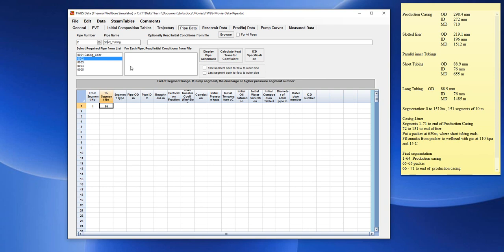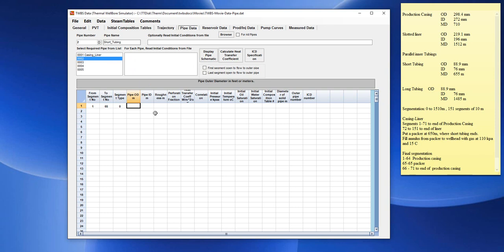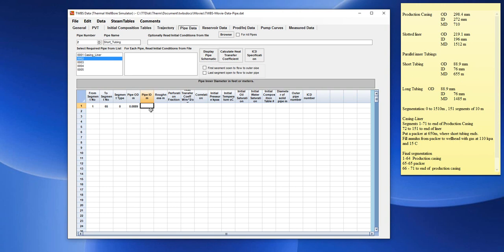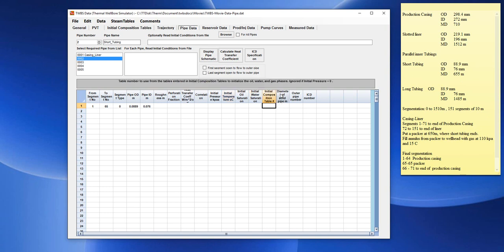And we would enter a segment type of, again, 0 for normal segment pipe. With a pipe OD of 0.0889 and ID of 0.076. We can skip this data column for now. But we should have to enter the outer pipe number which this inner pipe, short tubing, is located in. And this will be inside pipe number 1, the casing liner pipe.